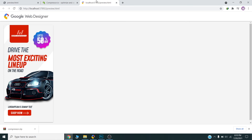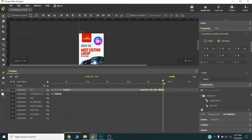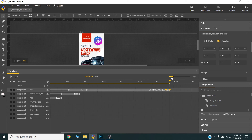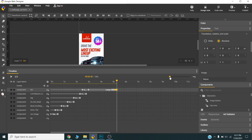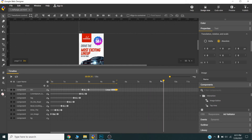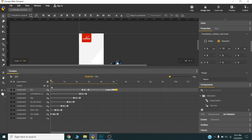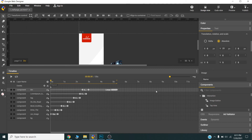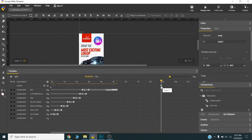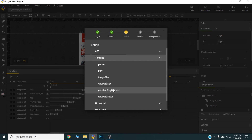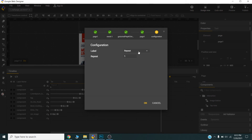Now if we preview, you can see this pulse effect on the button. At this point the banner is repeating only once. Google says any banner can repeat up to 30 seconds total. I will add a label called 'repeat' — once the timeline reaches that label I will add an event to go and play the timeline a set number of times. It will go to the repeat label and repeat two times.